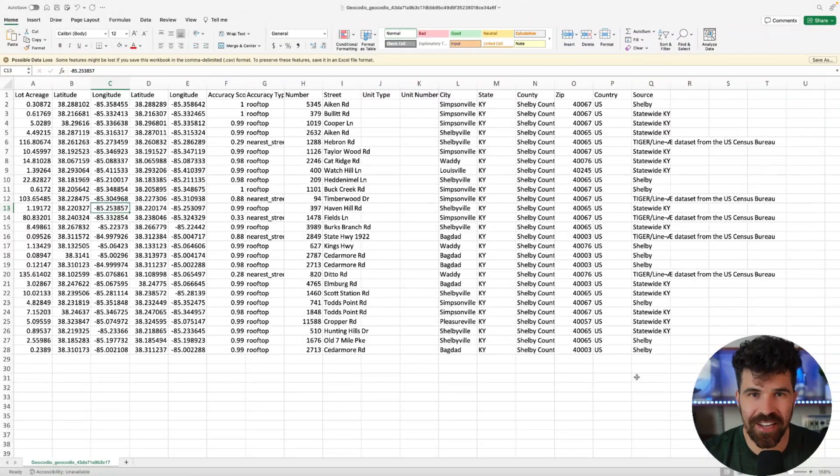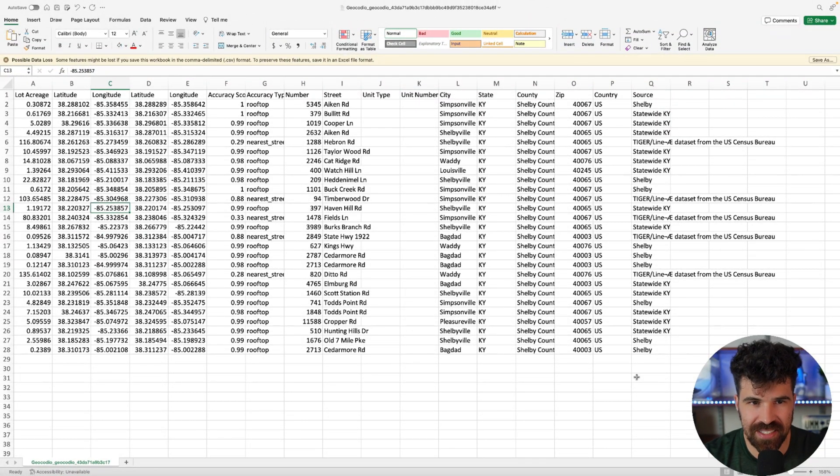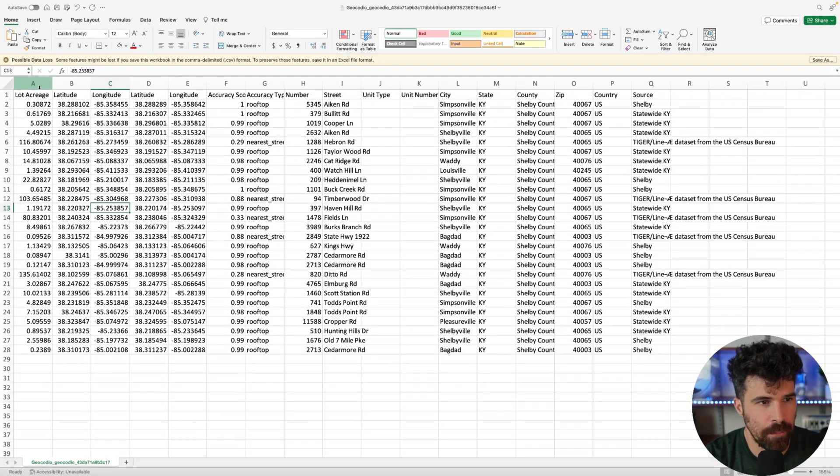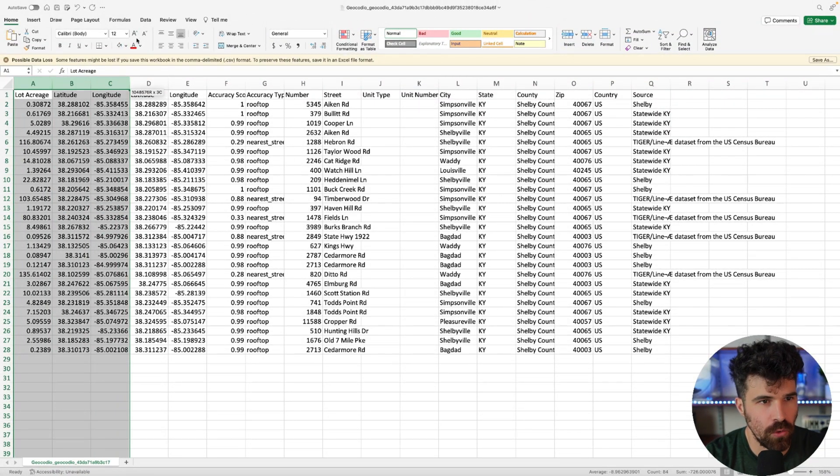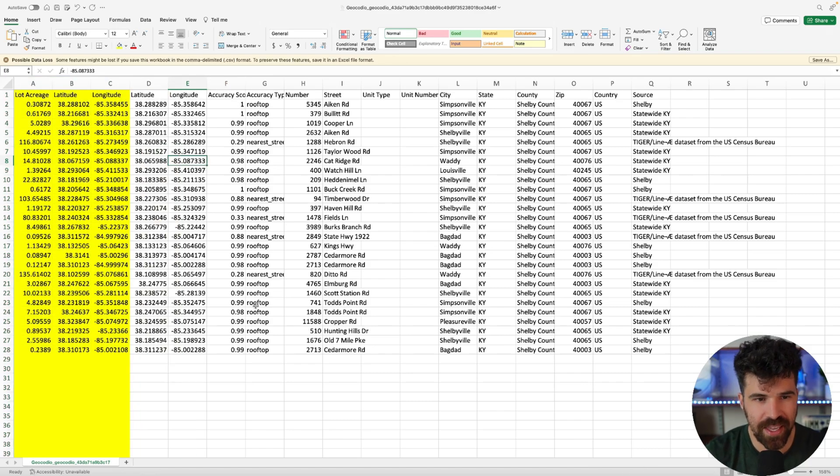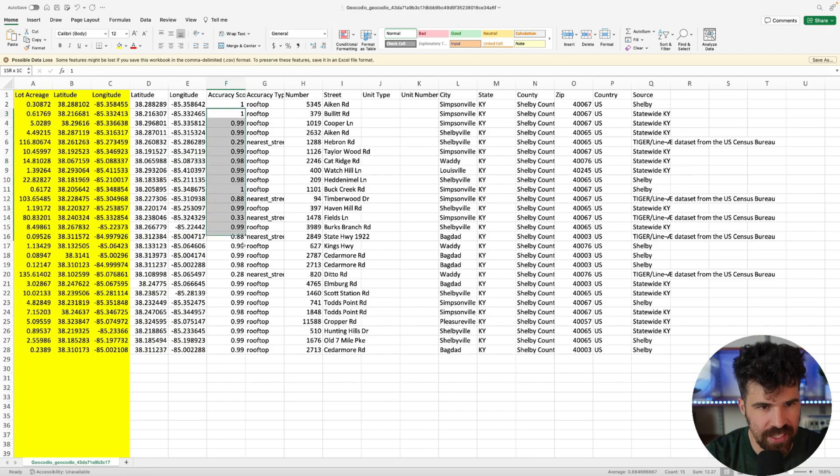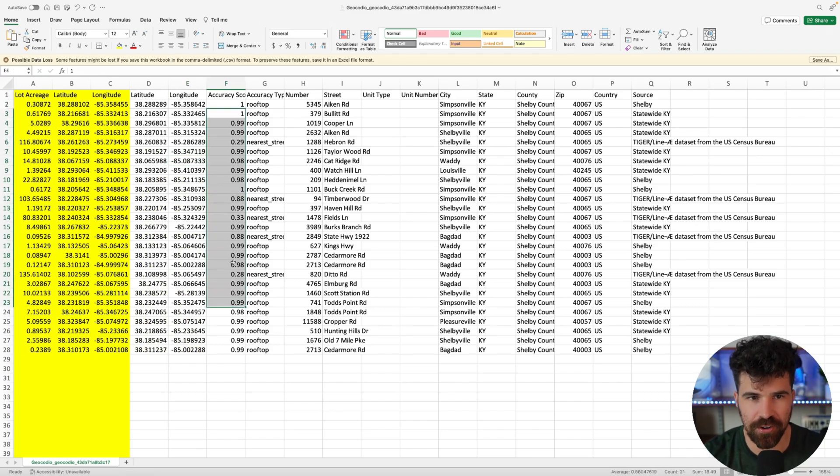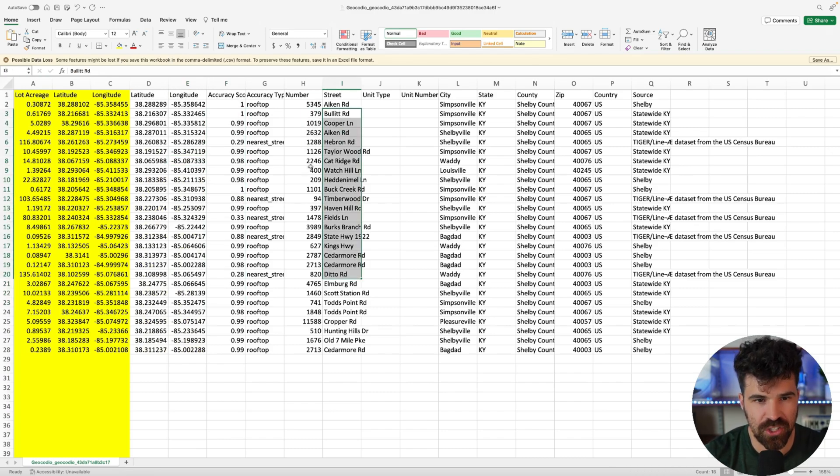All right. So here is our completed data that it spit out. So remember, these are the only three columns that we gave the software. We gave it this column and we get all this other information. You can see the accuracy score for how accurate they think it is, the street name,